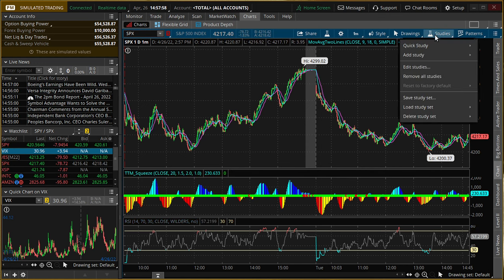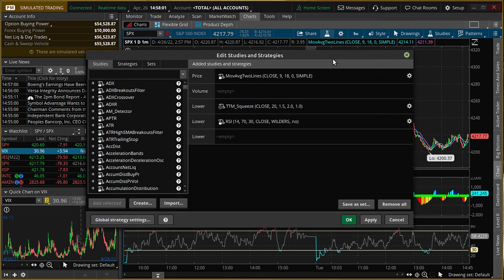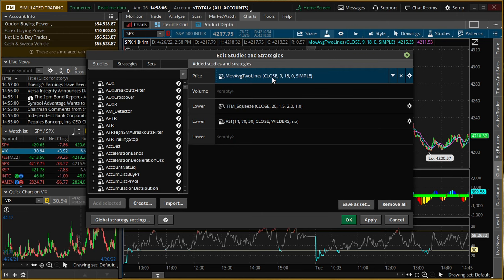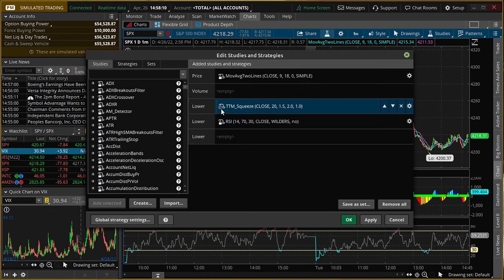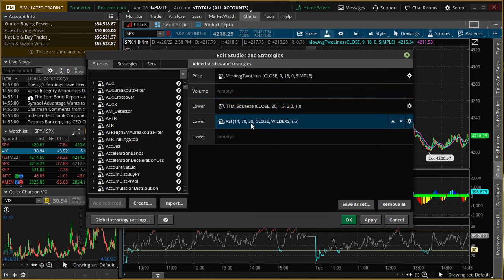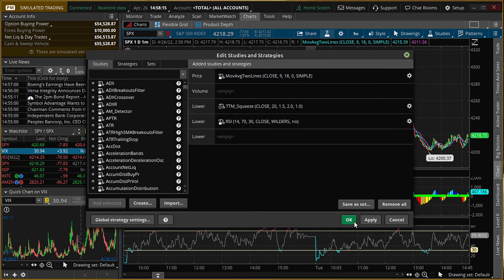Here we have what's called a TTM squeeze. And here we have an RSI. And I'm going to walk through each one of these. These are called studies. Now our charts, I just have a candle. And let's go ahead and zoom into the one day, one minute. The studies I have here are the moving averages two lines. I just have the defaults, 9, 18, 0, simple. Then we have the TTM squeeze and the RSI. That's how you get all of these things on here.